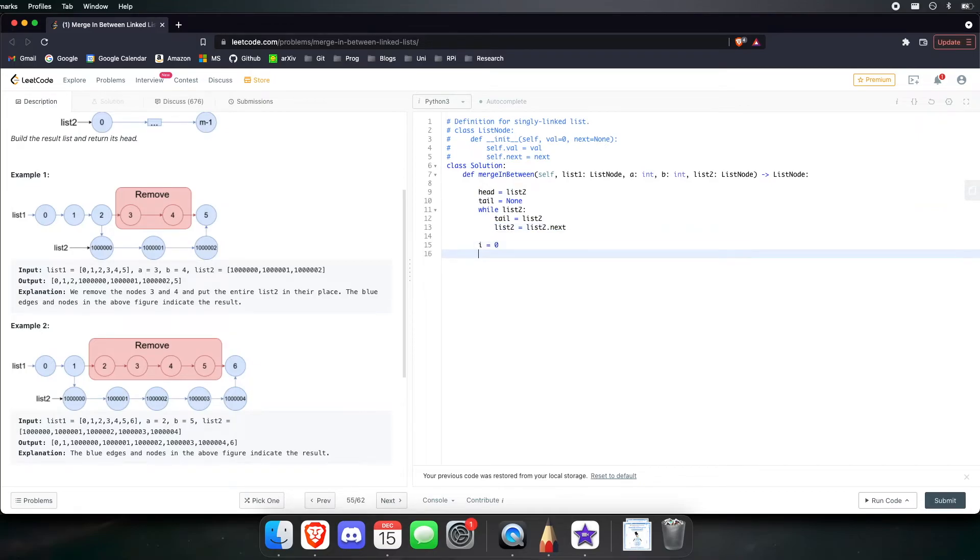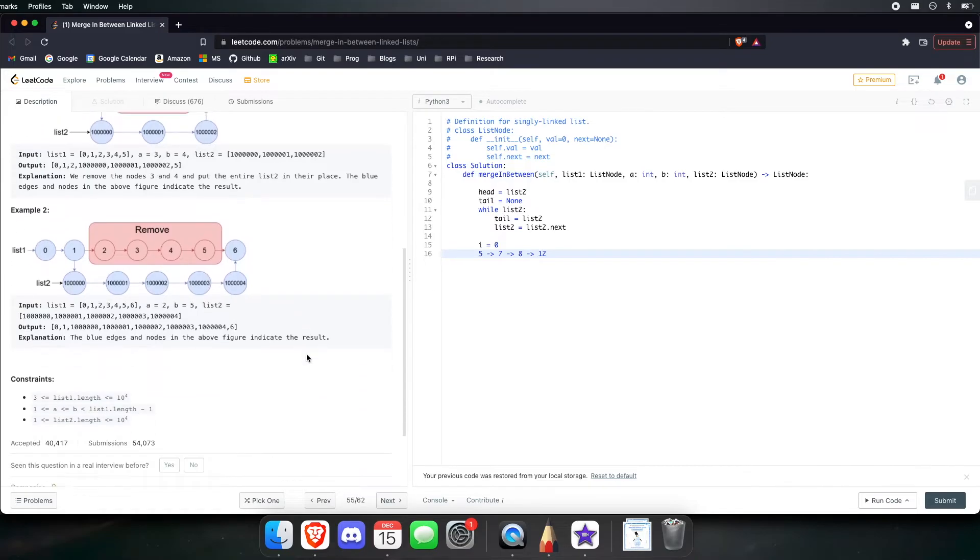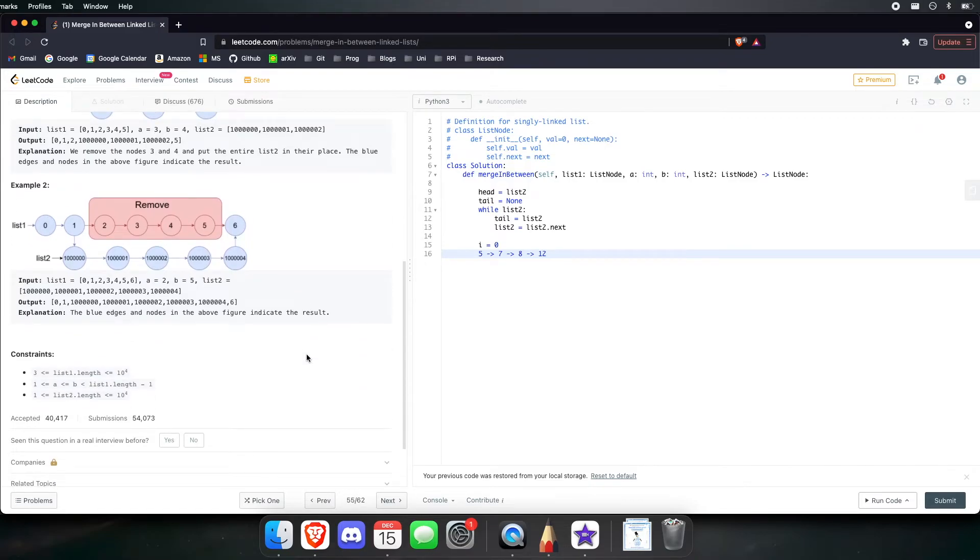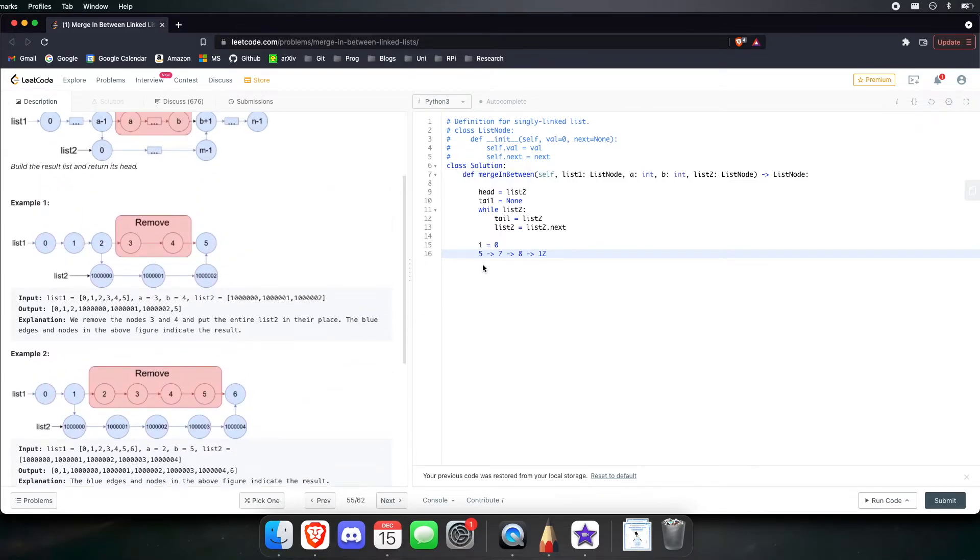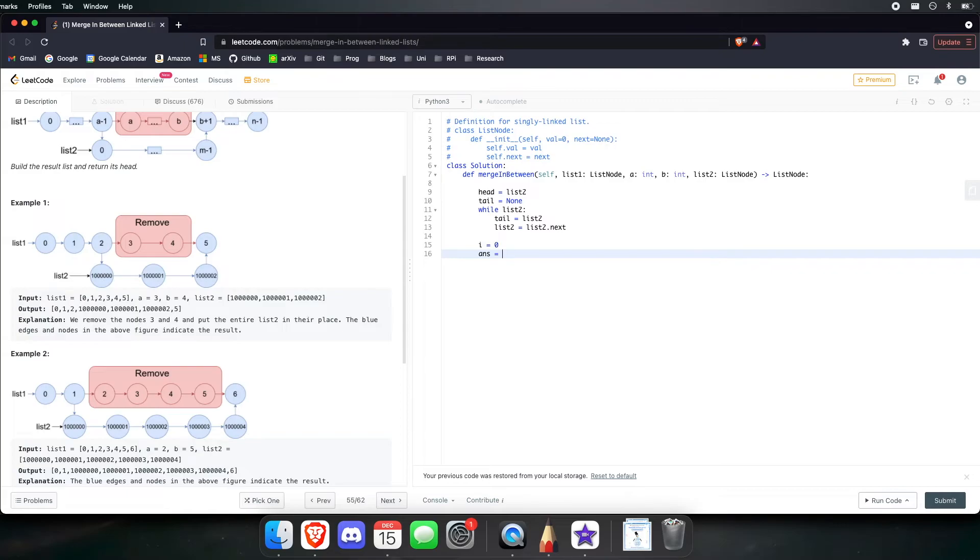Now, we want to keep track of the index, just in case list 1 is not perfect like this. Let's say list 1 could be 5, 7, 8, 12, and such. In this case, 5 does not represent its proper index. 5 is actually index 0. So, we want to use this outside variable to keep track of that. Also, let's have an answer variable look at the head of list 1, so we can return that later on.